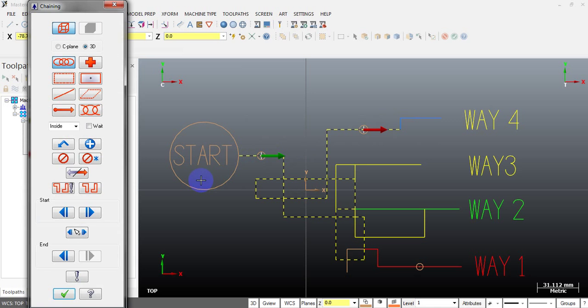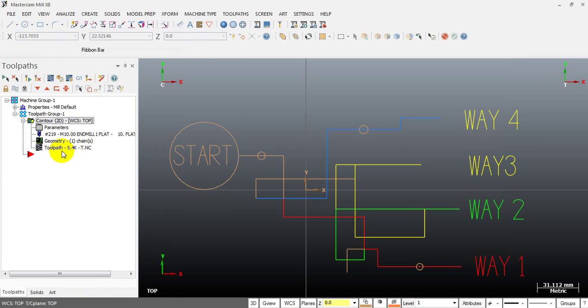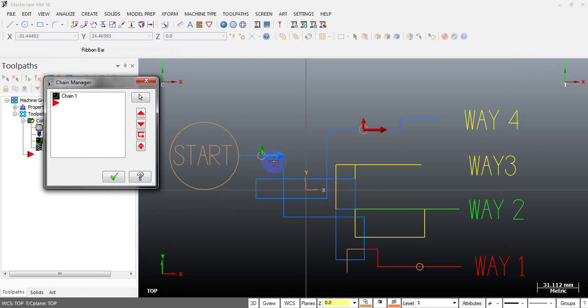You can see we have moved our start point to here and our end point to here. Very good — we changed the chain direction easily.